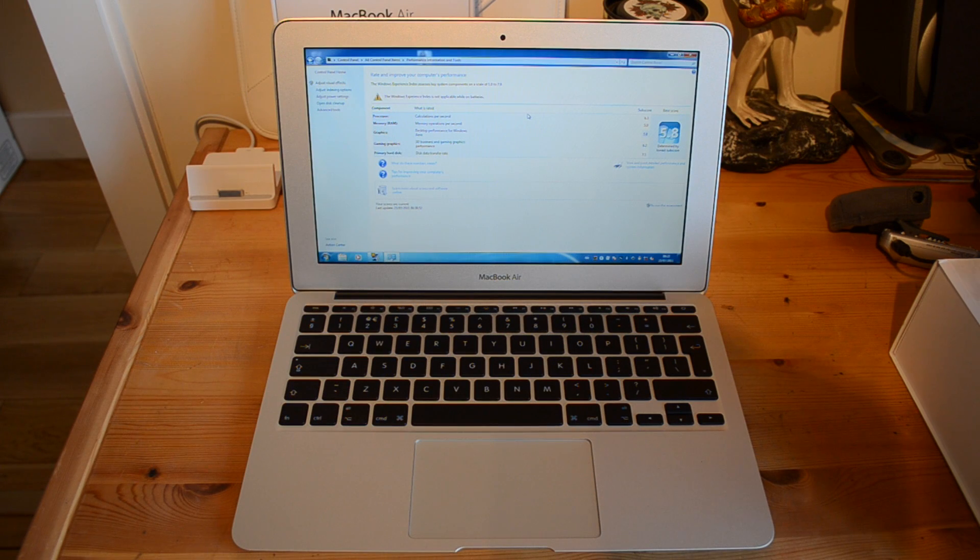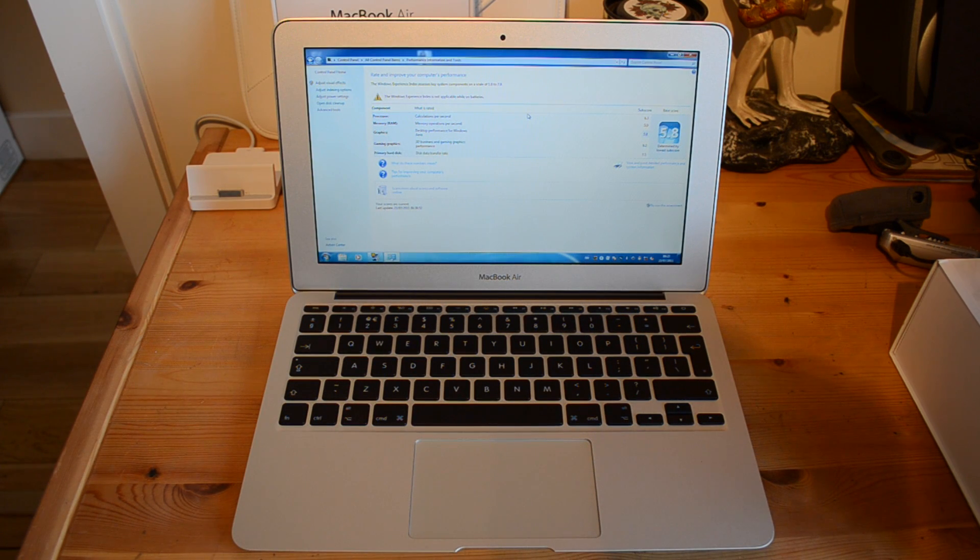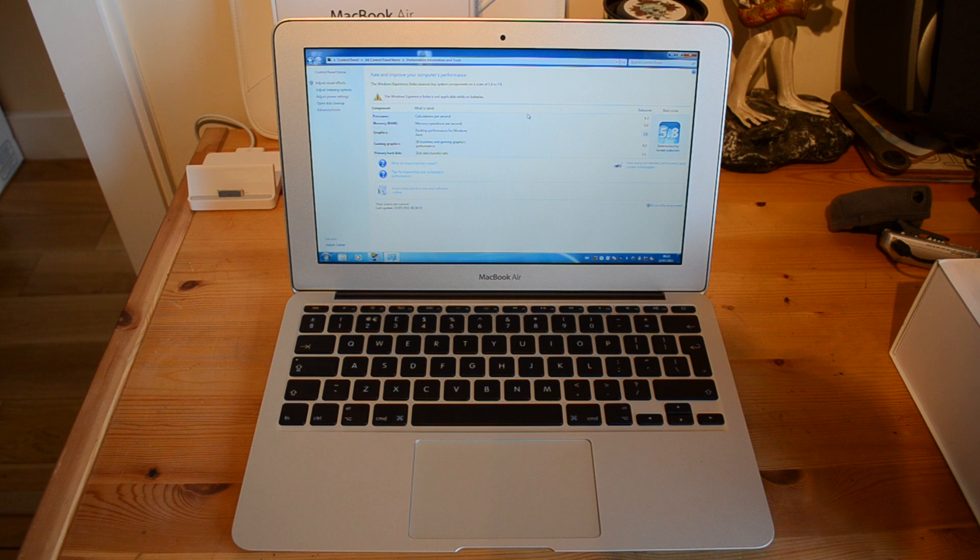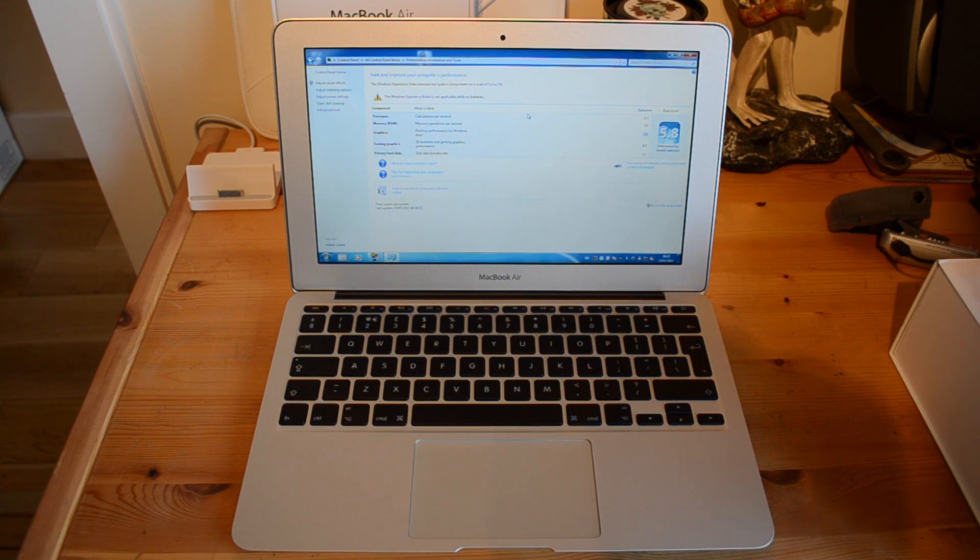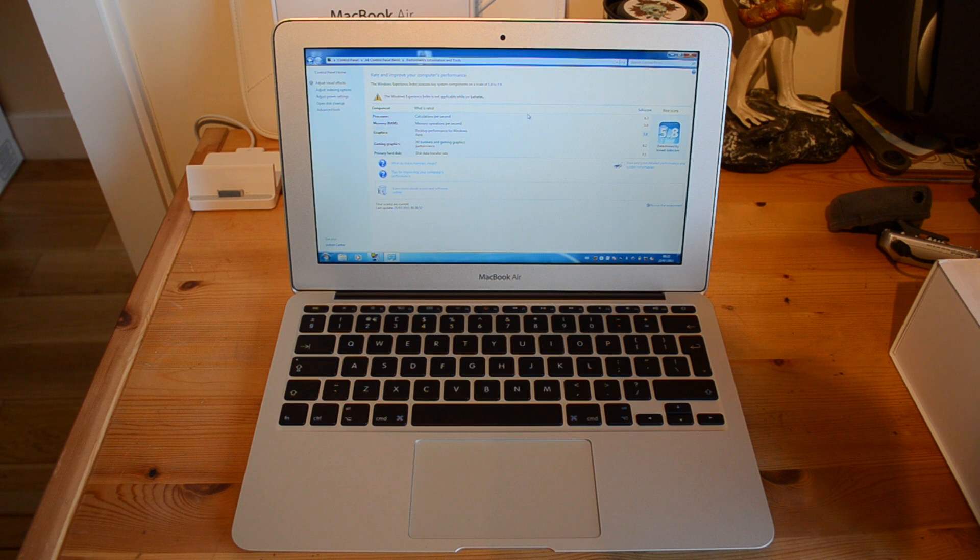What's up YouTube, how you doing? This is Mr. Tiebox123 and in this video I'm going to be bringing you the Windows Experience Index rating on this 2011 MacBook Air.